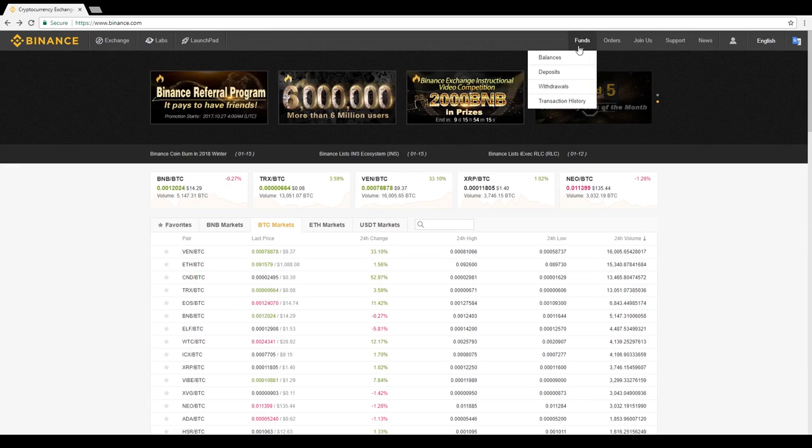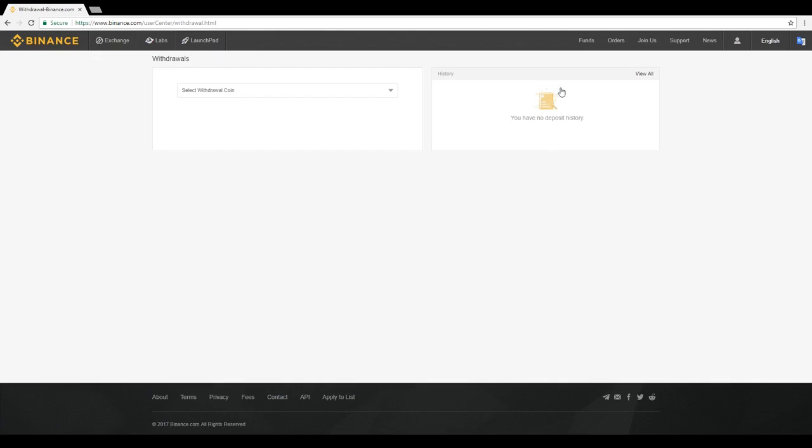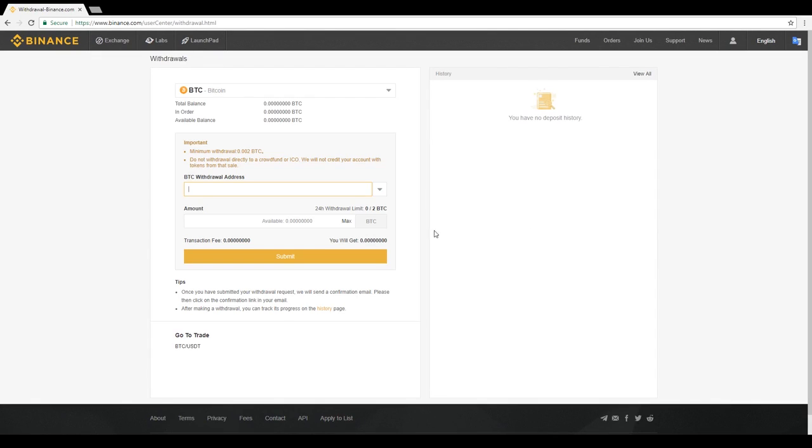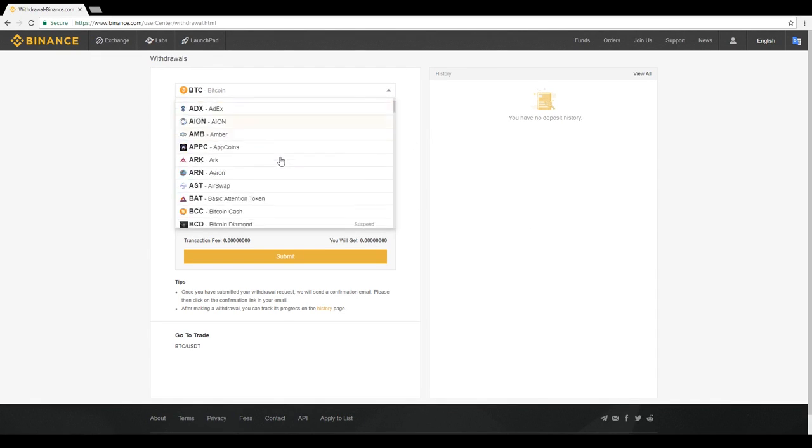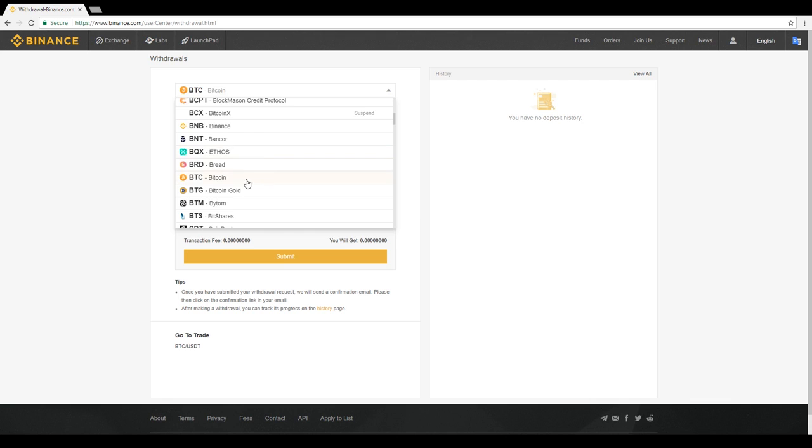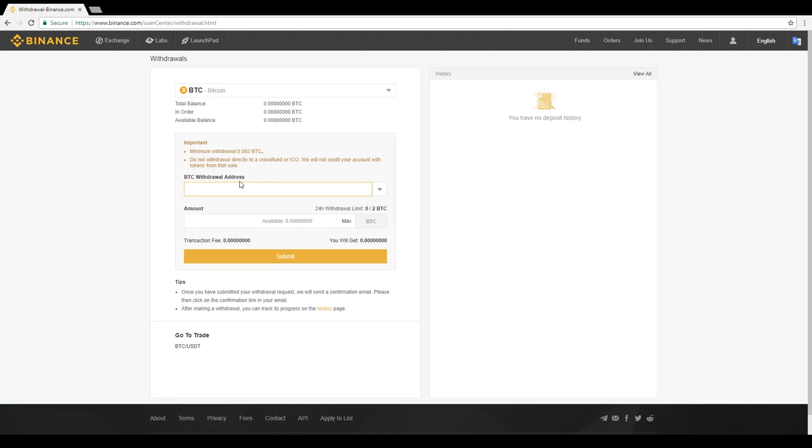To withdraw funds from Binance, simply reverse this process and select the Withdraw button, copying your Bitcoin wallet address from wherever you would like to send your selected currency, and pasting it into the space provided. Input the amount of currency you would like to withdraw, and then click Submit.